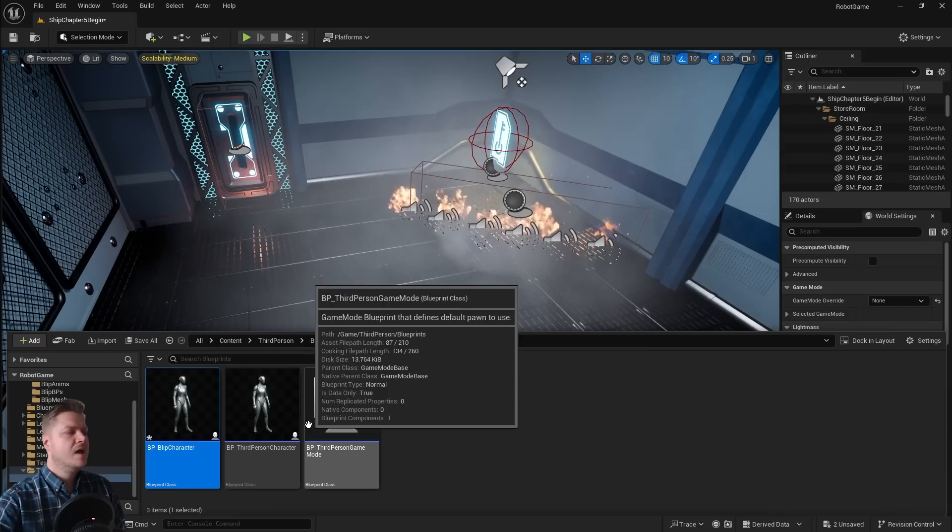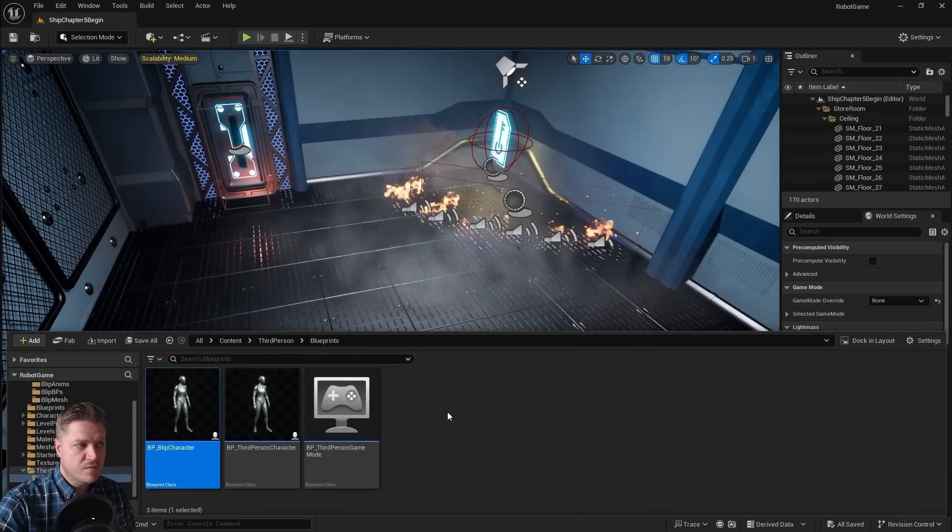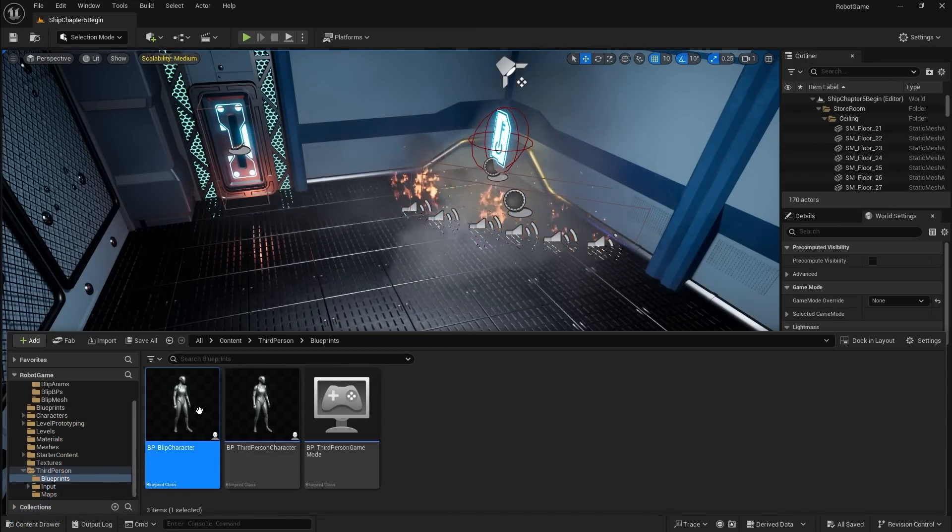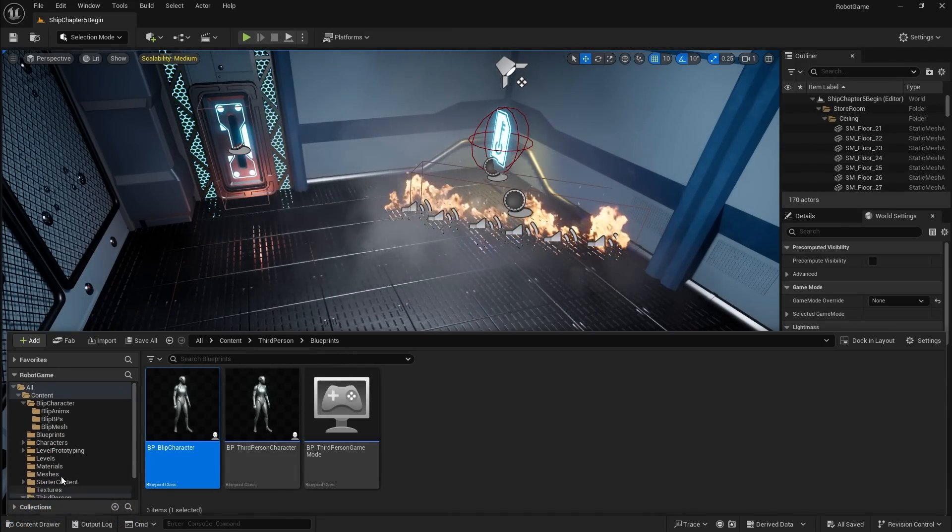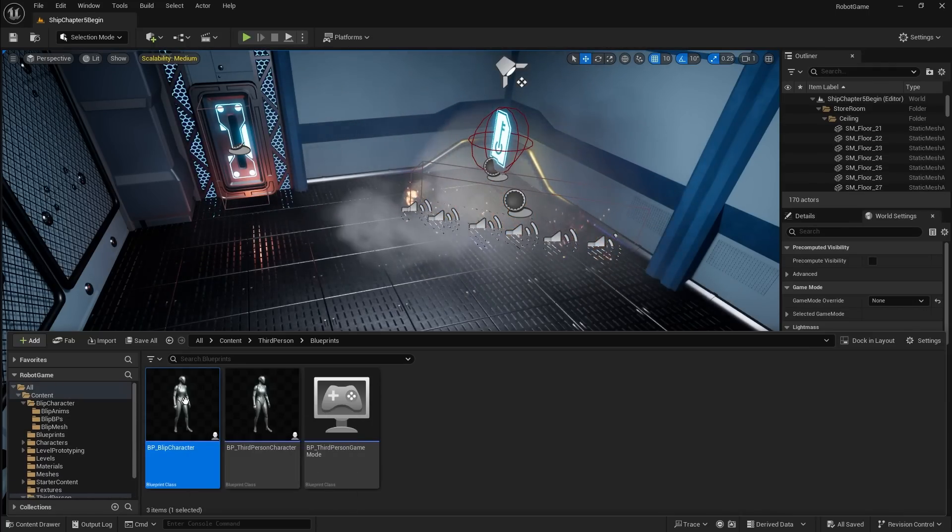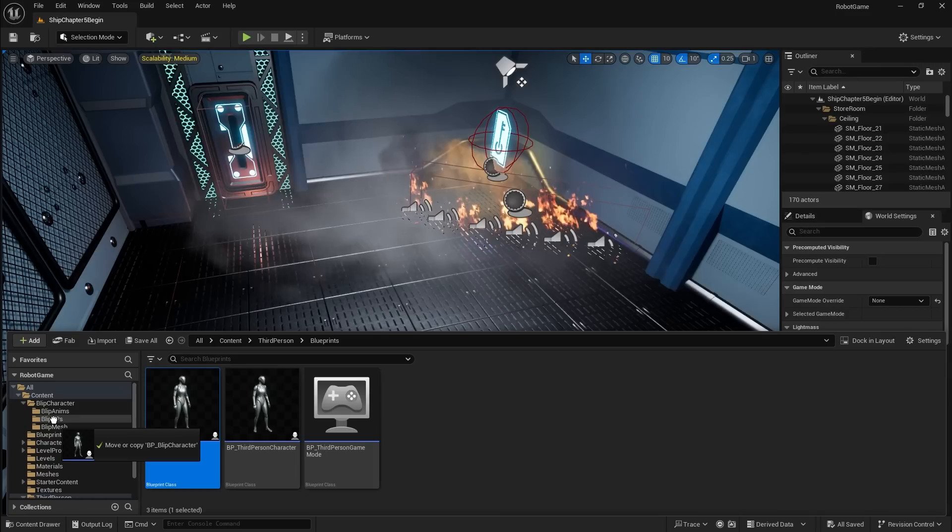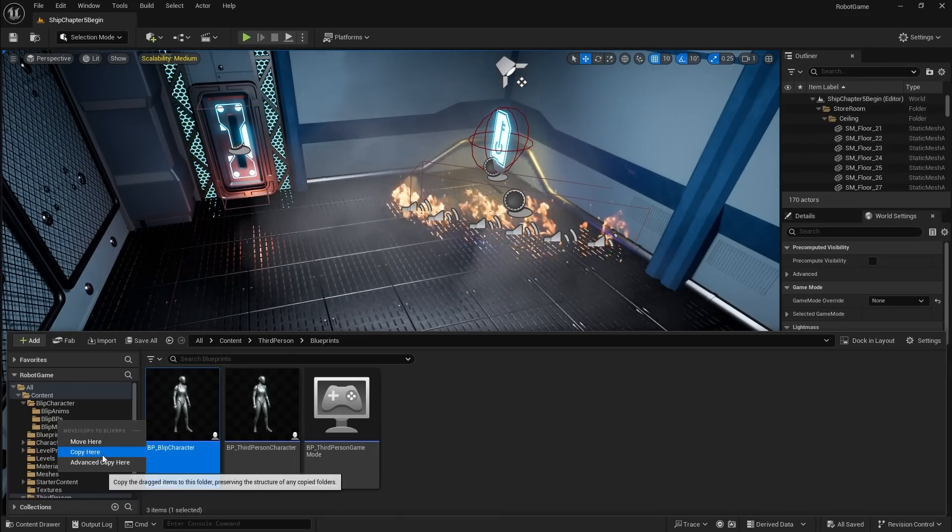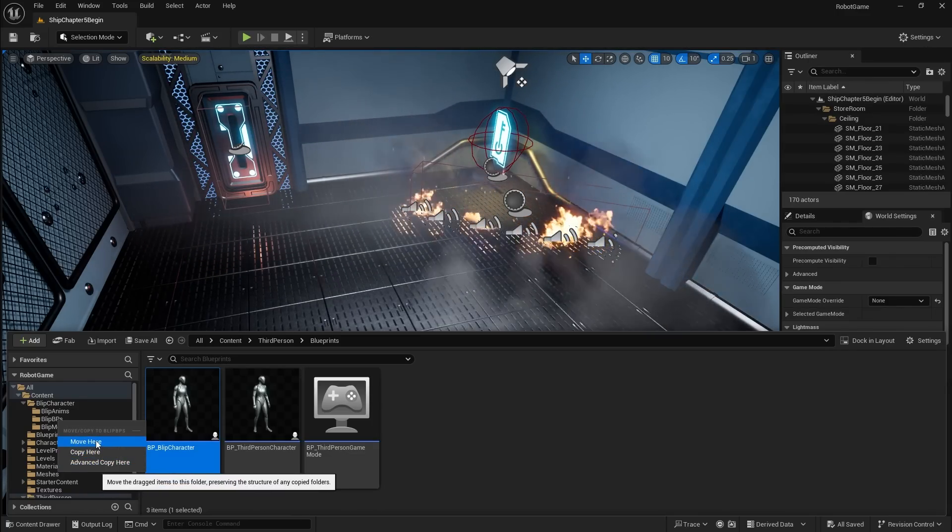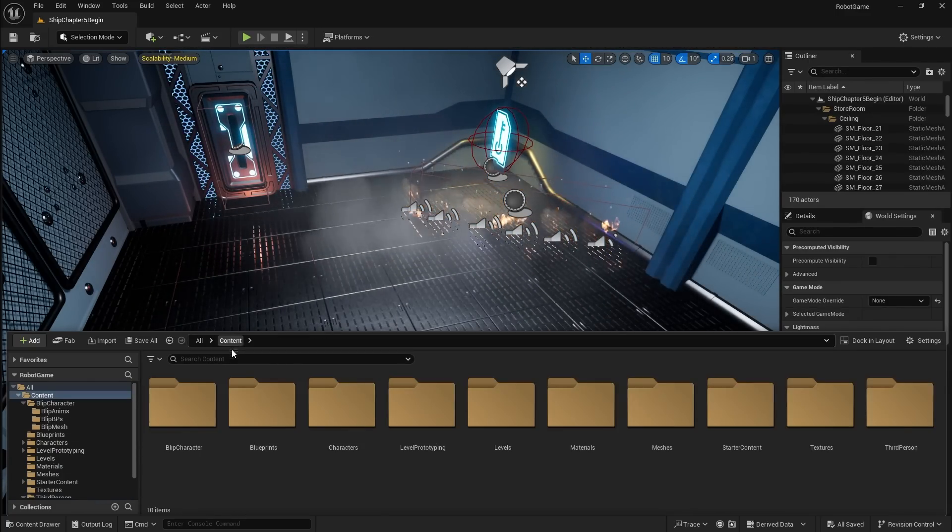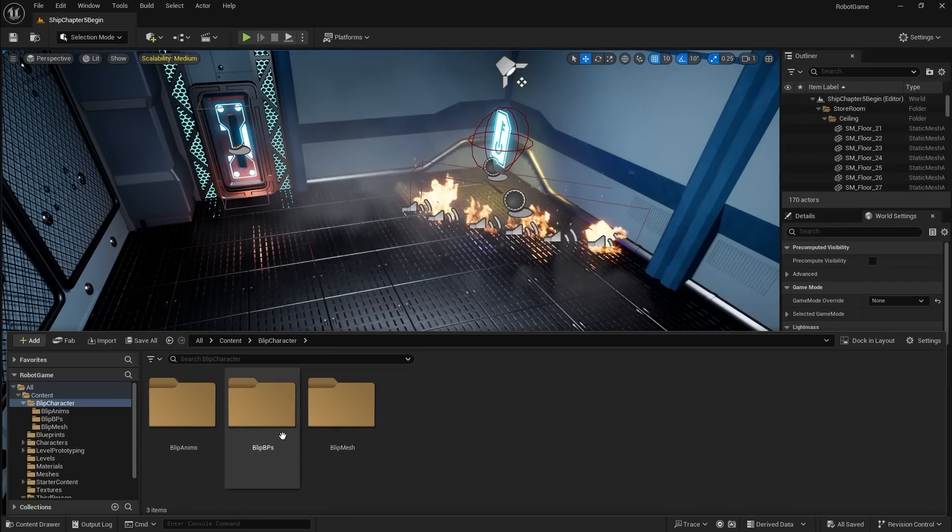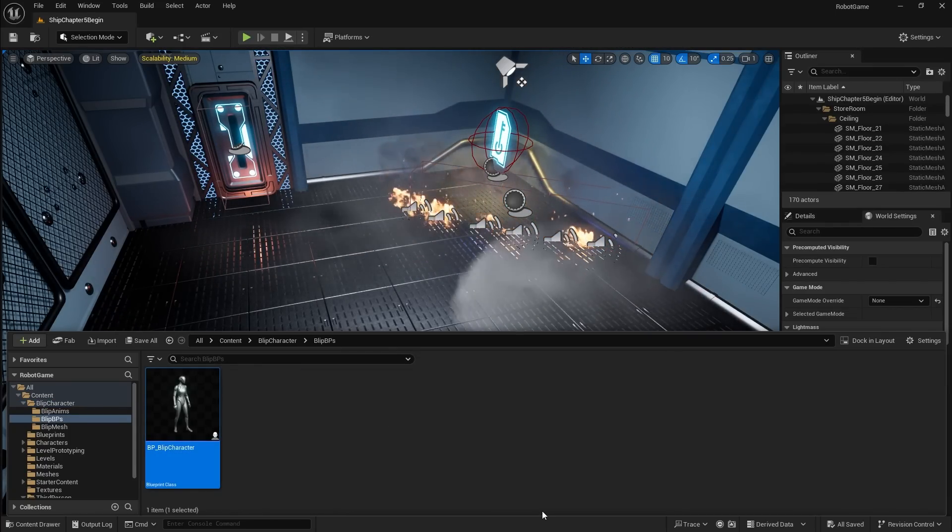And then I'll just make sure it's saved so that it makes it a bit easier to move it because I don't want to leave it in this folder. So I can drag and drop this into the blip BPs folder and then when I let go it will ask me do I want to move it, copy it or do an advanced copy. I would like to move it so I'll select that option and then when I go back to my blip character folder and the blip BPs, I now have a character blueprint.